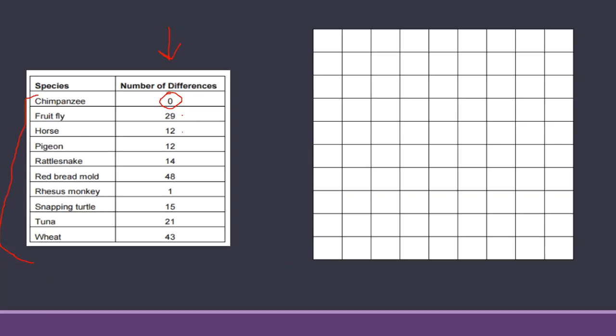All I'm asking you to do here is create a bar graph. So just a little reminder what a bar graph is: you're gonna have some bars on this. I'm pretty flexible with how you want to do it, just as long as it's set up somewhat correctly. Remember that this is your x-axis, this is your y-axis.